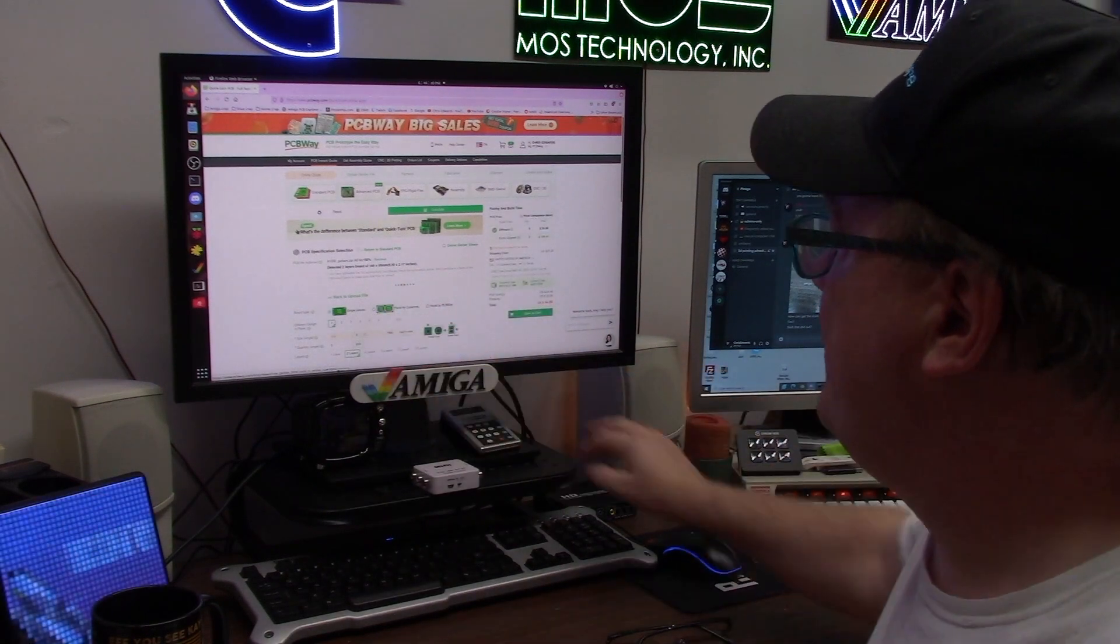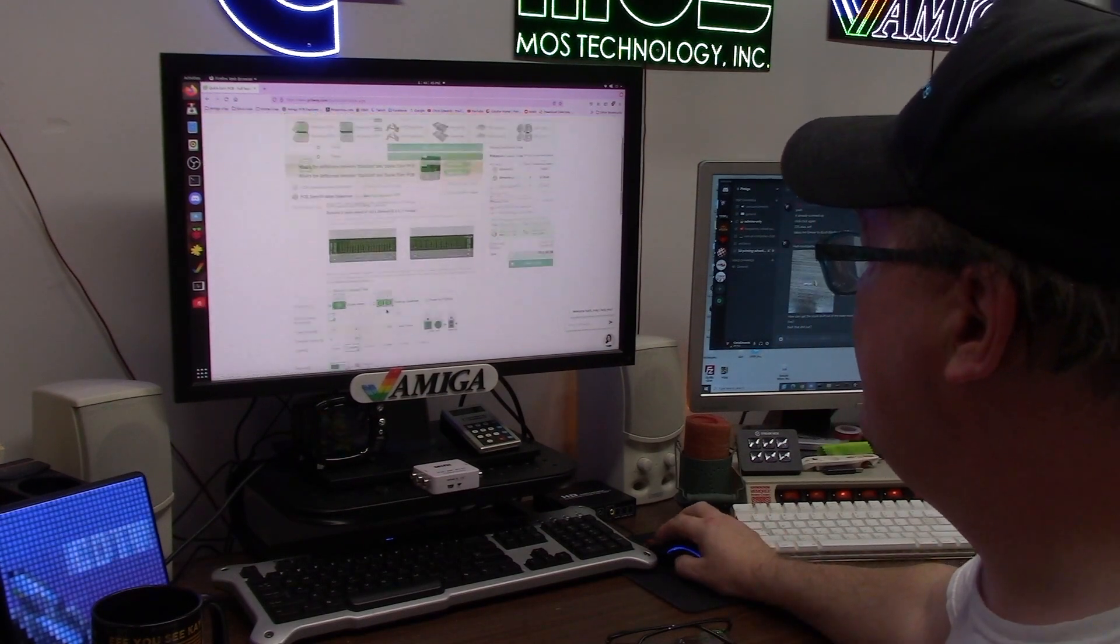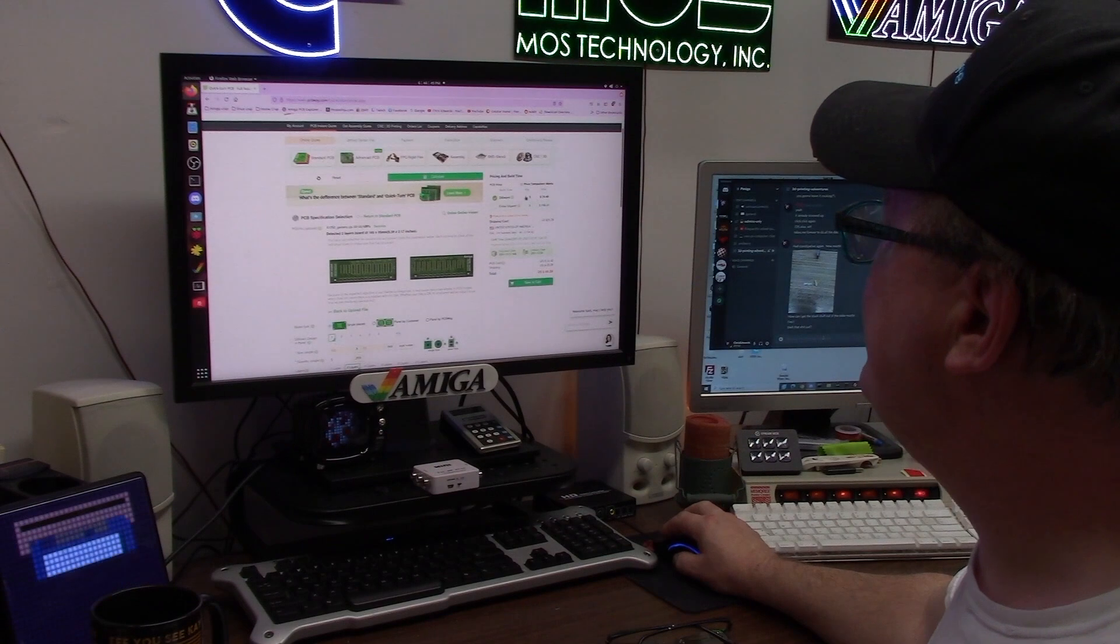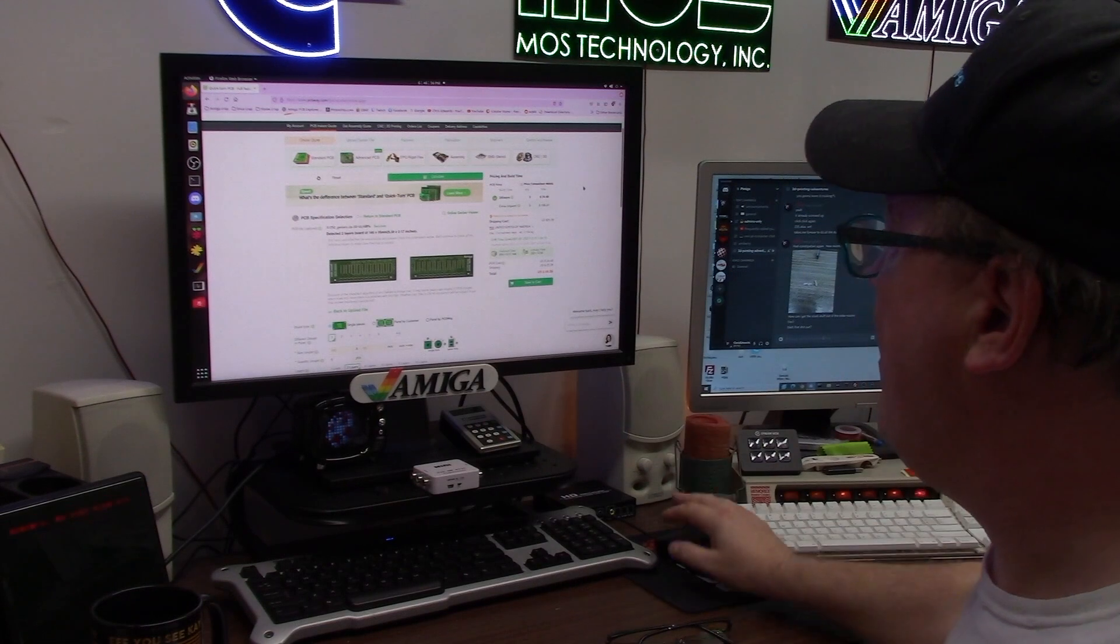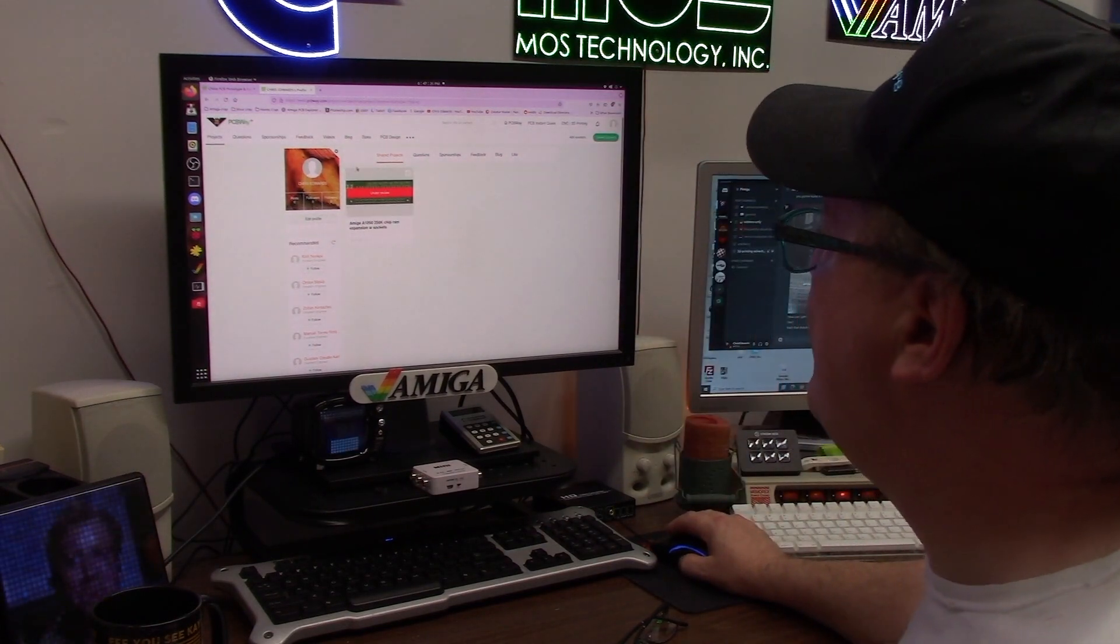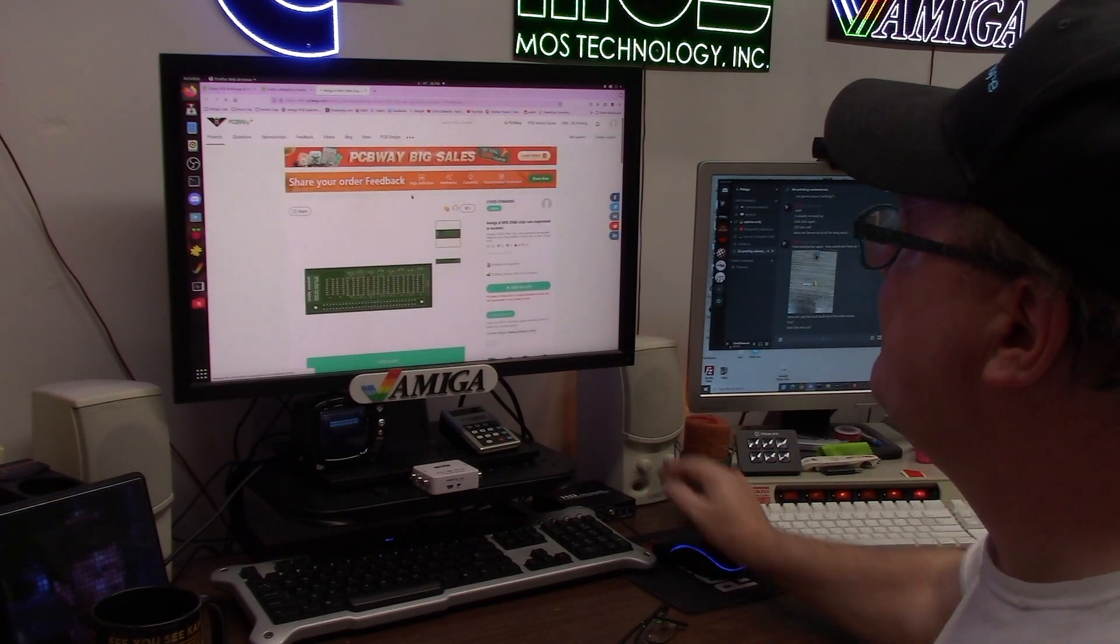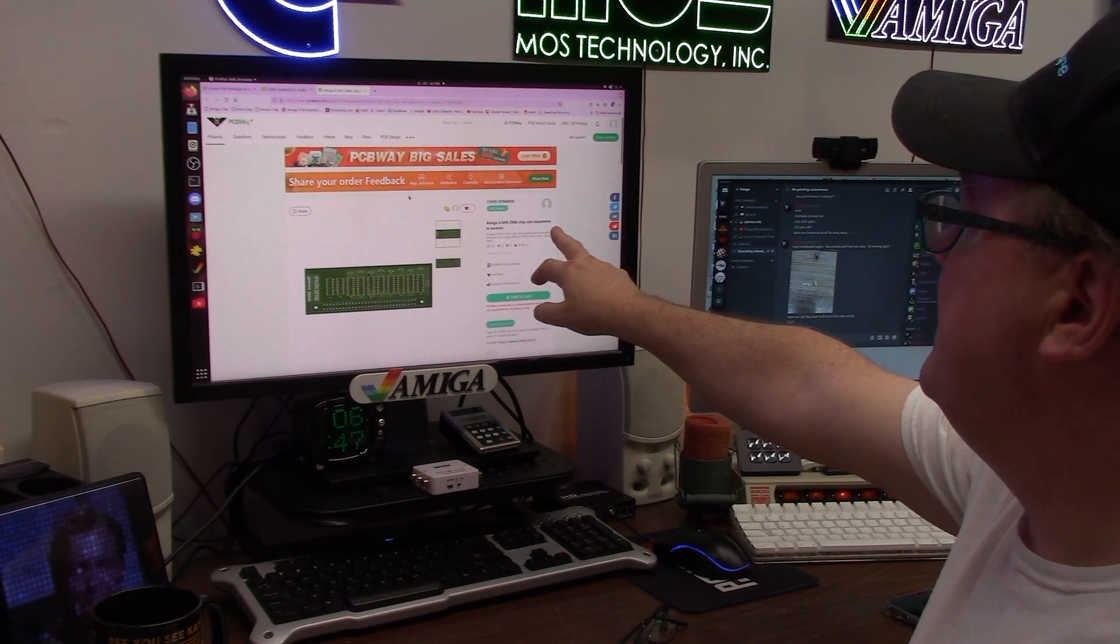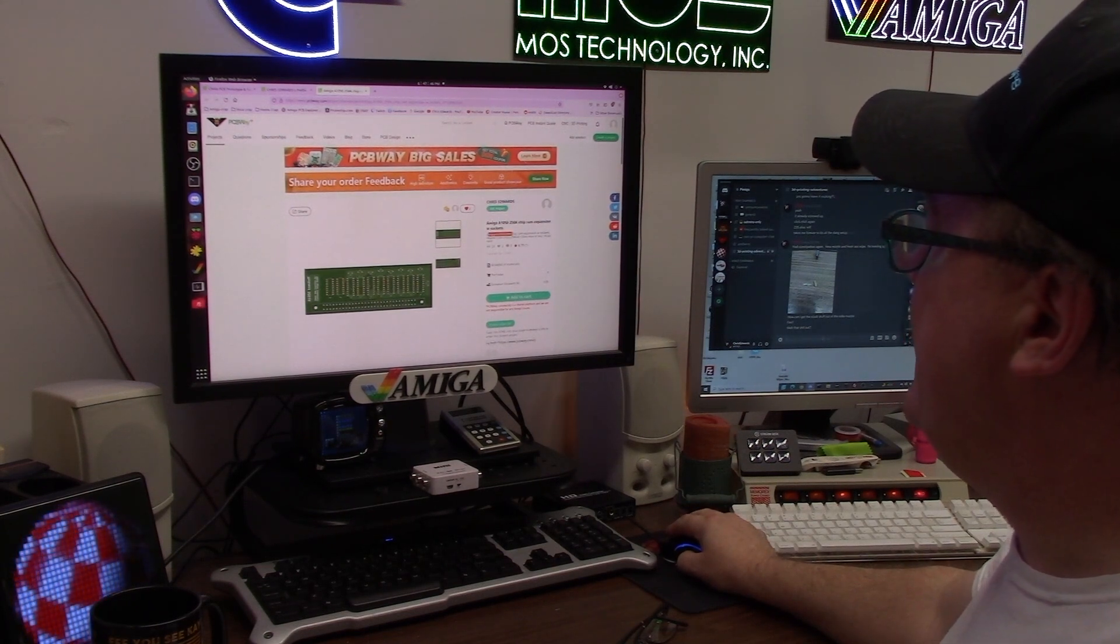It uploads it for you, detects the layout automatically. Here's the design, everything you want to go. And if you're interested in it, it's 24 hours, five of them is going to cost you 25 bucks. All the hard work's done, save it to cart. Not bad. So if you go to shared projects, type Amiga 1000. This one's currently under review, but you can click it. Here it is, it's all there: Chris Edwards Amiga A1050 256k chip RAM expansion with sockets.